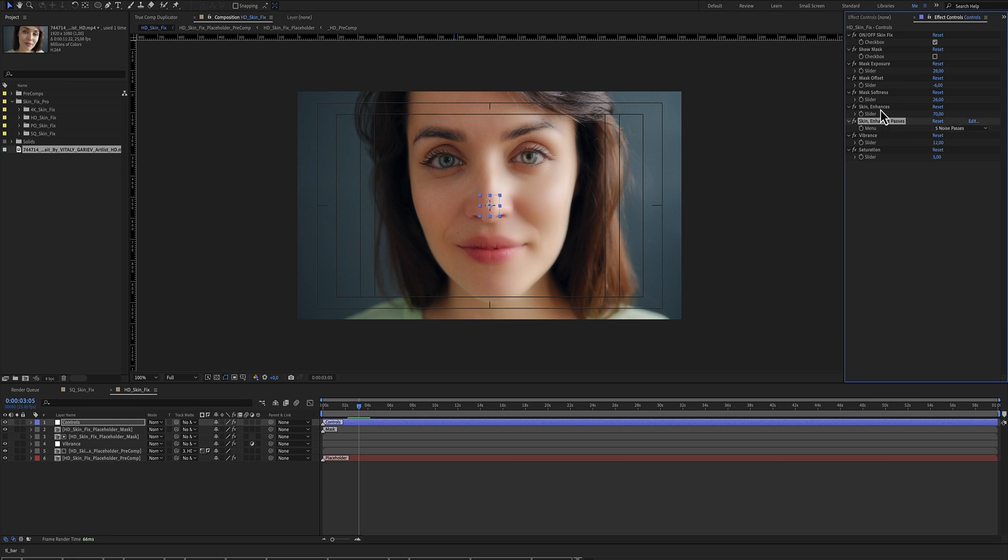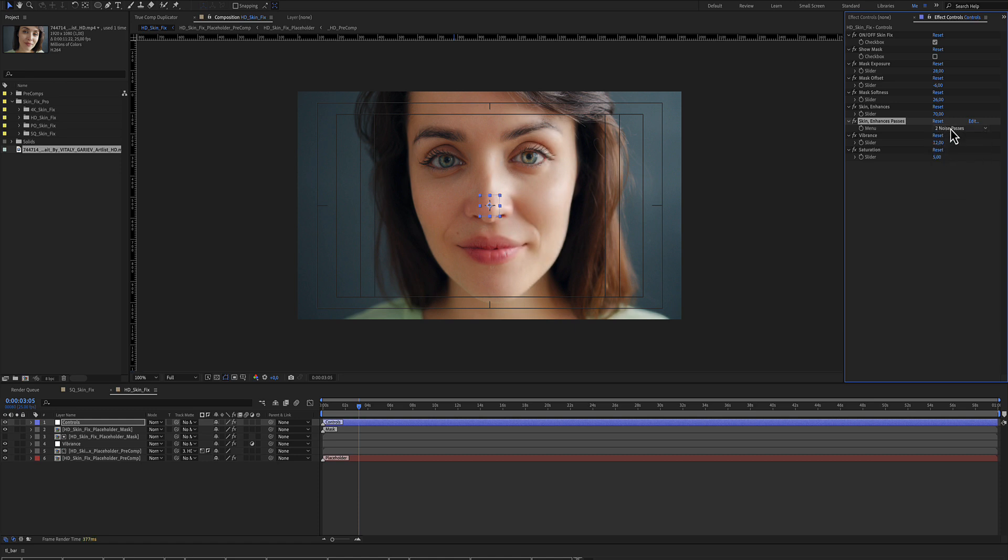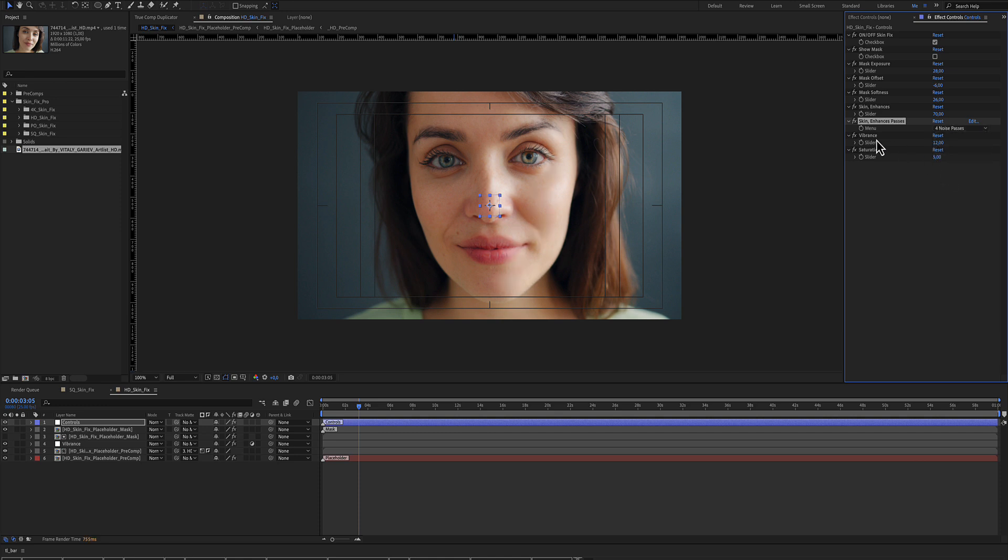Use the Skin Enhance slider and the drop down menu to adjust the strength of your effect. Low values means lower enhancement. Vibrance and saturation can also help to enhance your image.